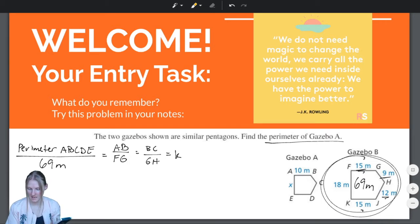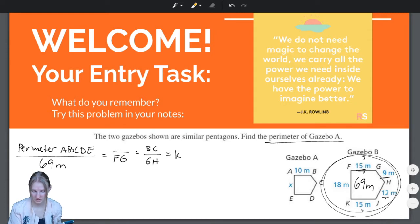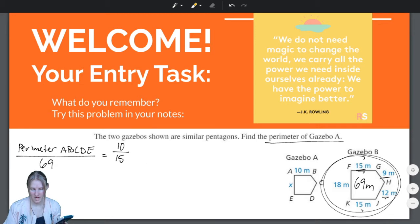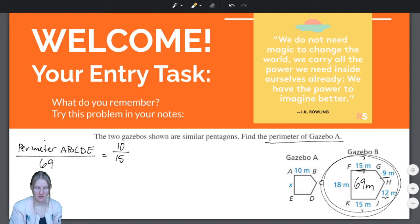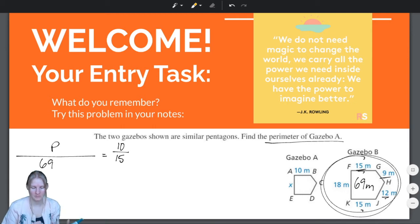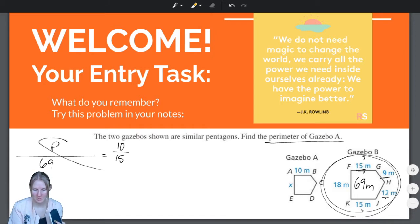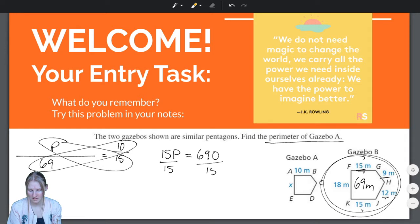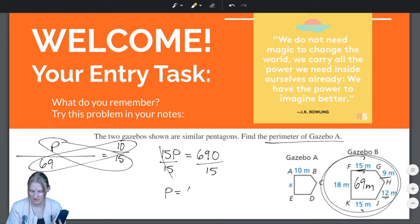Now, the ratio of AB to FG — AB is 10 meters. So here we have a proportion set up with one unknown variable. Let's call the perimeter P. We're looking for P. I'm going to cross-multiply: P times 15 equals 10 times 69, which is 690. Divide by 15 on both sides, and P equals 690 divided by 15, which is 46.